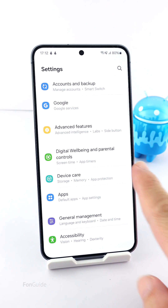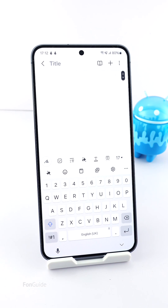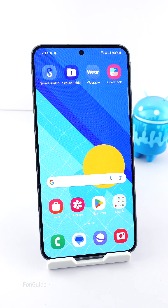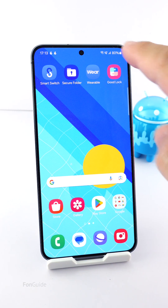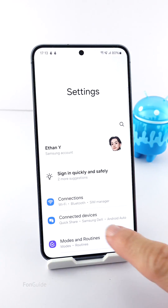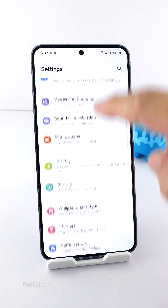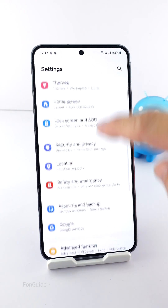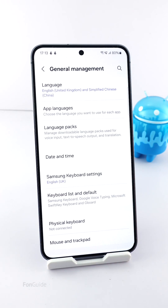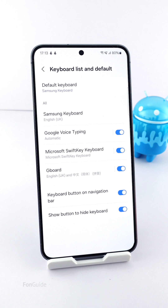A quicker method would be using the Change Keyboard button on the keyboard itself. If your Galaxy phone has been updated to One UI 6.1, the location of the Change Keyboard button has been moved to a different location. To find it, you must first make sure the Keyboard button on the navigation bar option is turned on.